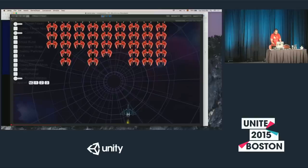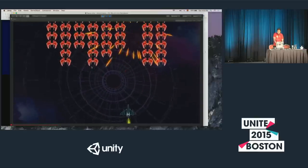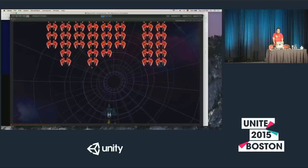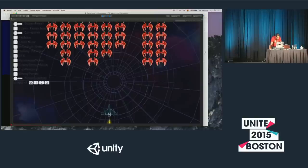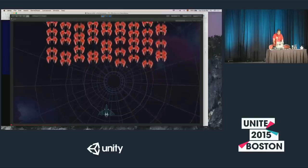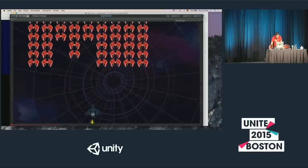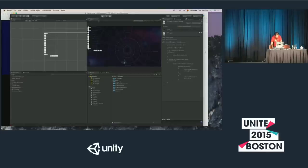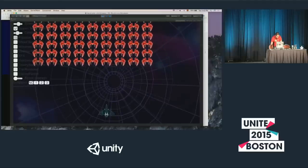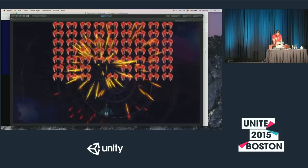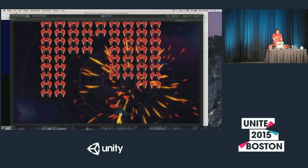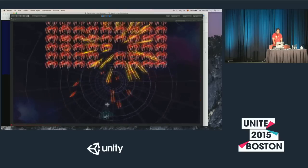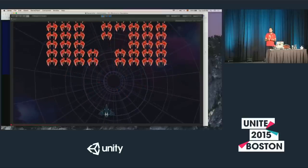Another thing: every time I shoot, the bullet goes in the same direction — always a straight line. What I'm going to do is, if I'm shooting too fast, add a little random noise so it looks like I'm actually holding and shooting at something, and because I'm shooting too fast I'm losing precision. Now the bullet doesn't go in a straight line — there's noise applied to the direction.